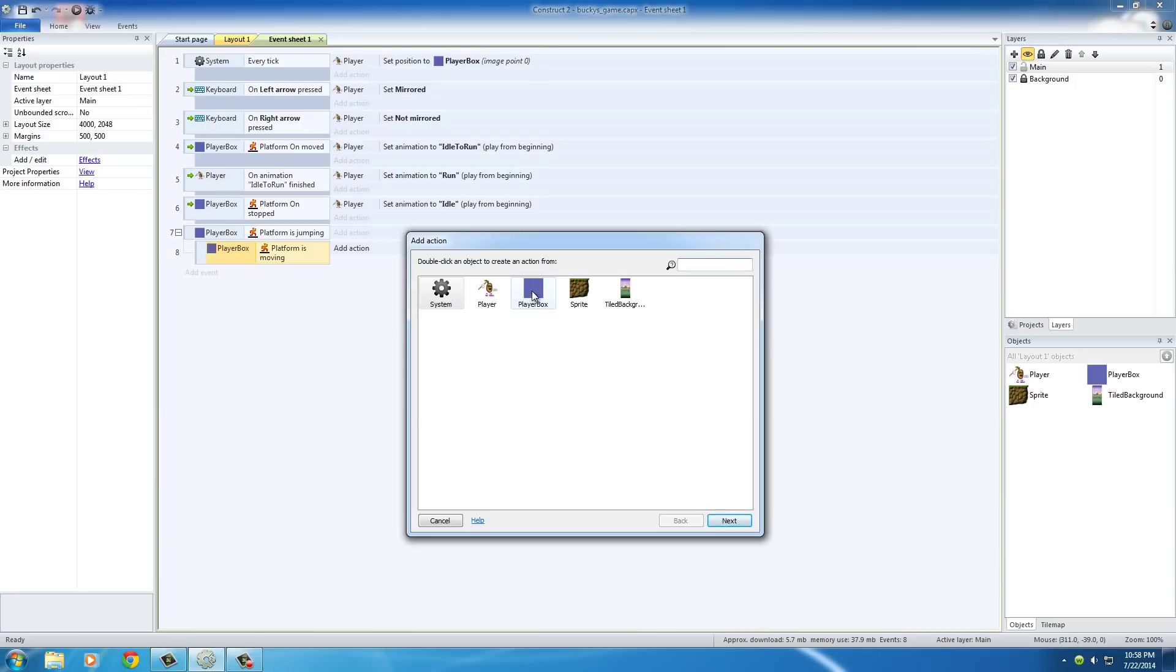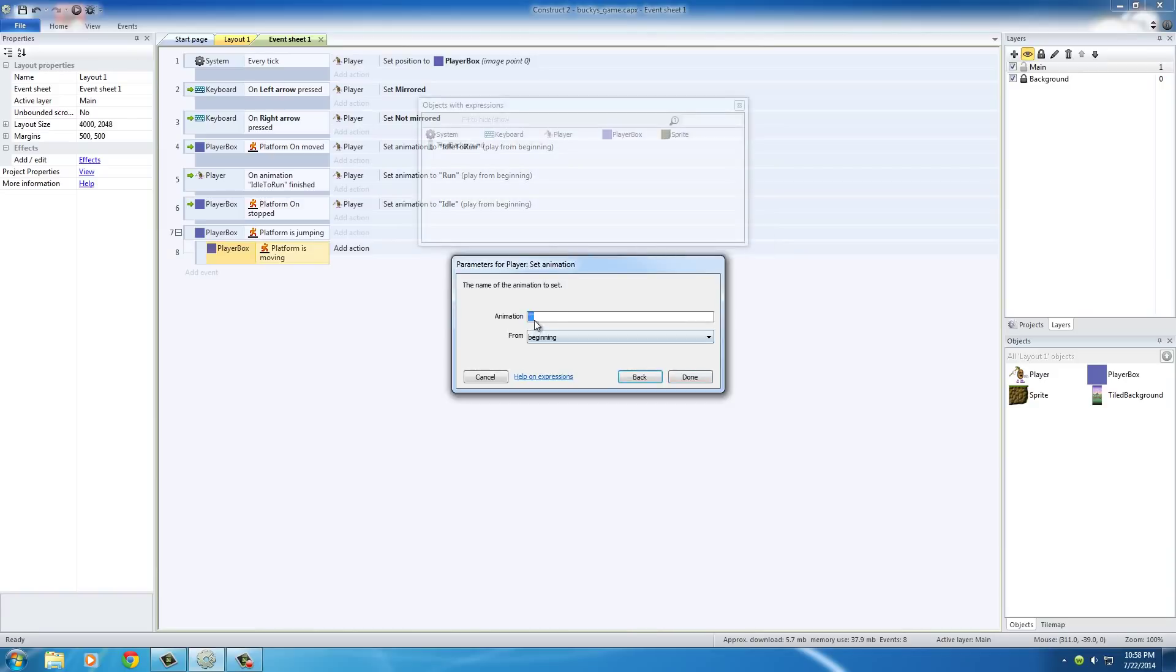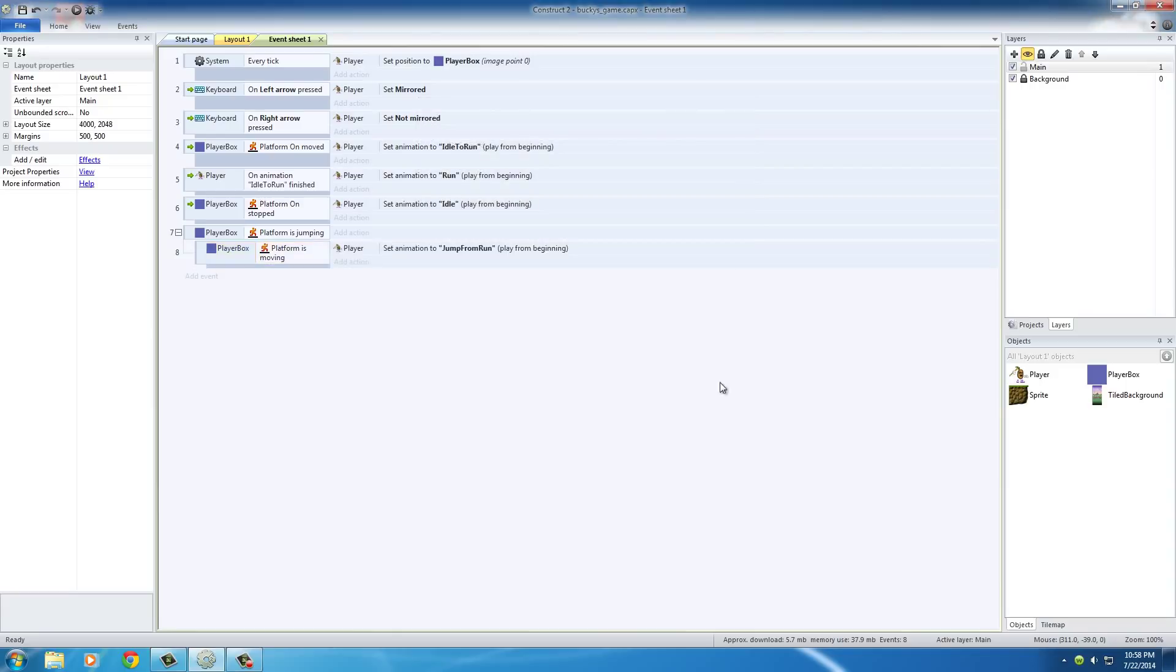So of course the animation goes on player. And we need to set the animation to jump from run, done.